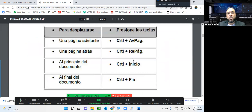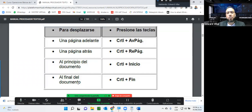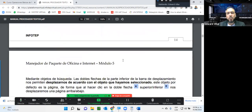Son herramientas de gran utilidad porque según usted va avanzando en el uso de Microsoft Word, va a ir viendo la necesidad de agilizar los procesos: cómo yo puedo hacer más rápido, colocarle un formato y así sucesivamente. Usted mismo, según vaya practicando, va a ir buscando alternativas para ser más productivo en el uso de la herramienta. Estos son algunos de los puntos importantes para lograrlo.